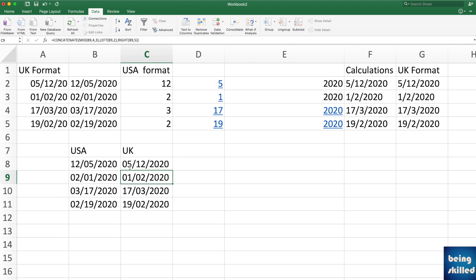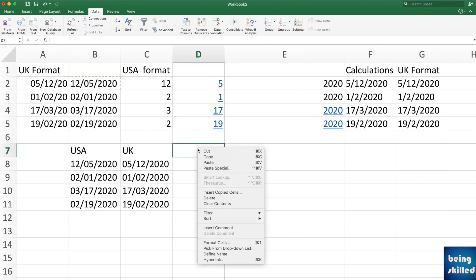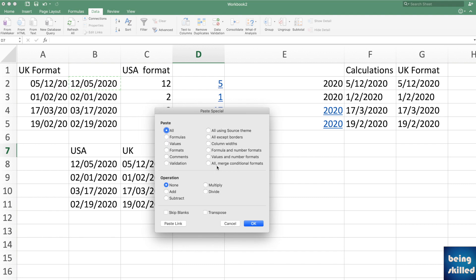These were the different ways of converting dates between formats — UK to USA and USA to UK. Always copy and paste converted dates as values so the new format is retained. Also, never double-click on a converted date, as Excel will reinterpret it using the local date format, potentially changing the actual date value.